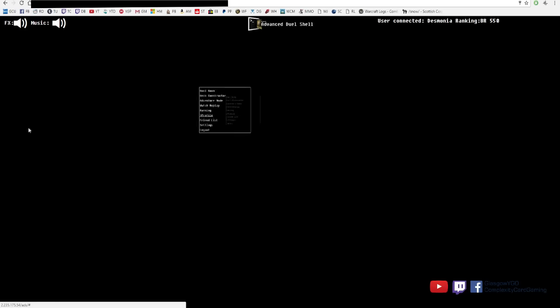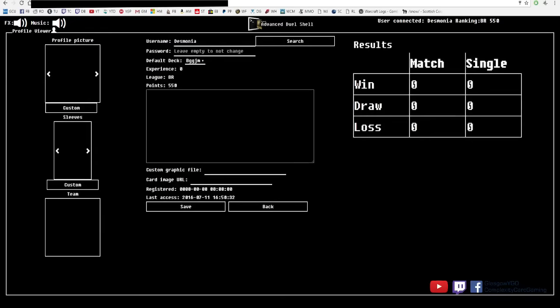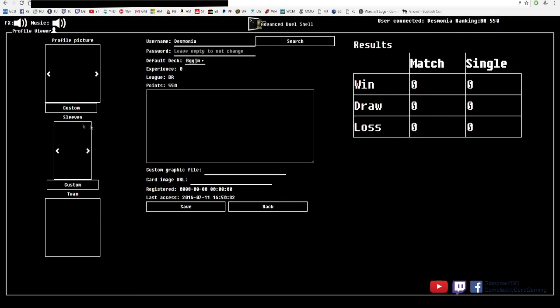I see this dual room with that constructor and profile are the only functions working just now. So we take a look at profile really quick. You see here it loads up your profile. There's your username. You can change your password. There's your rankings and results. Customize your card sleeves, etc.